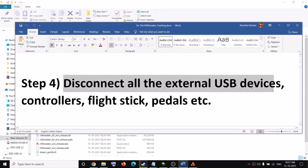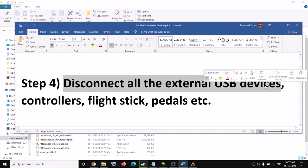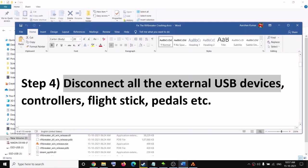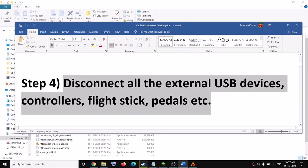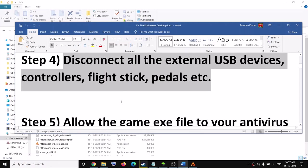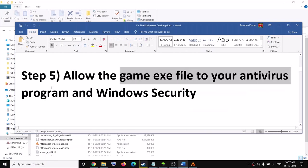The next step is to disconnect all external USB devices. If you have any external devices connected to your computer, disconnect all USB devices including controllers, flight sticks, and pedals. Then try to launch the game.